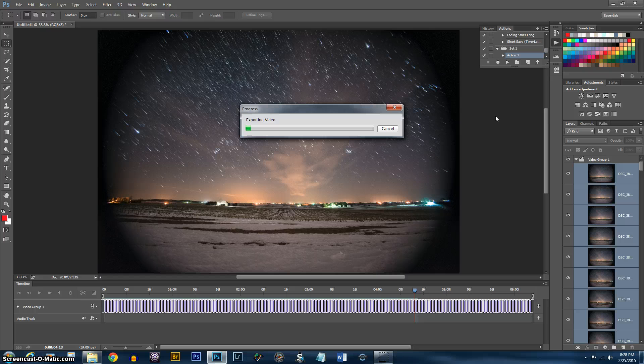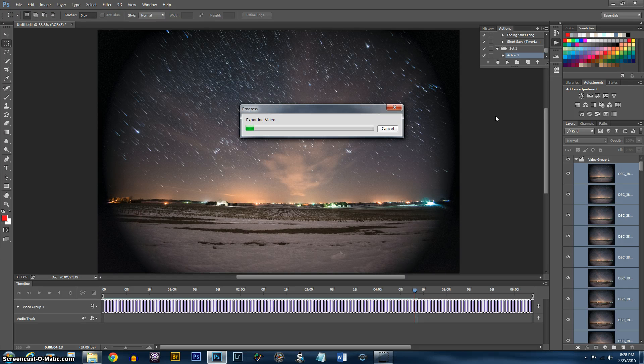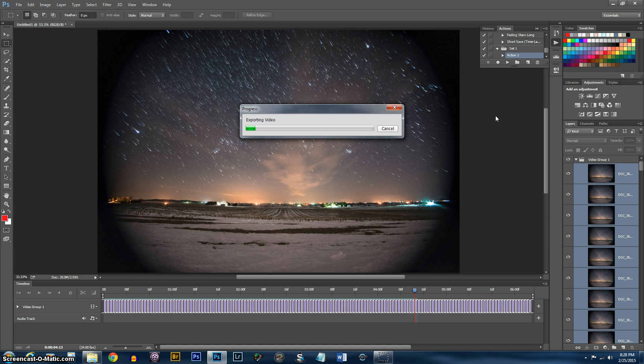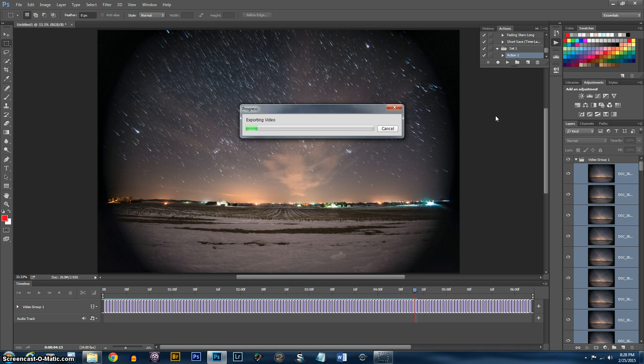As soon as this is done, you've created your Time Lapse. Thanks for watching. Hope you enjoyed the video. Like and Subscribe. See you later.